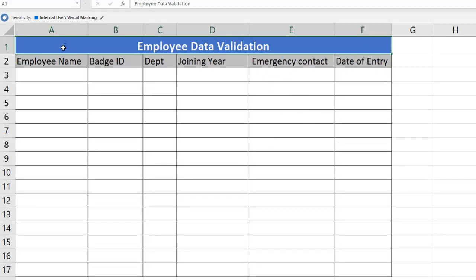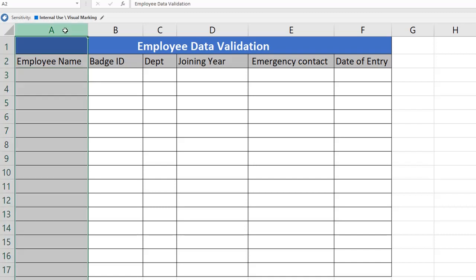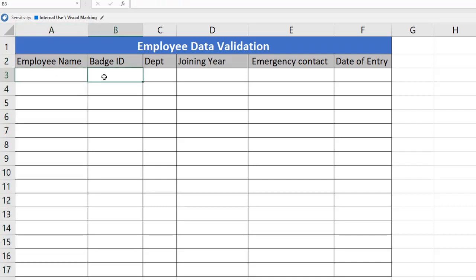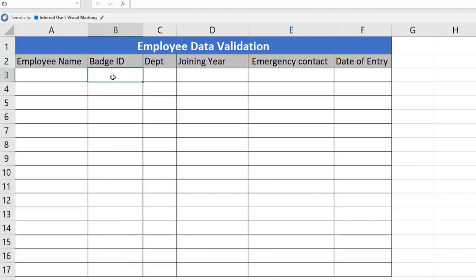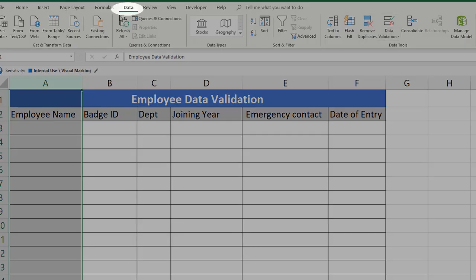First, let us see how to implement this validation. There is a possibility that we ask the employee to update their name, but by mistake they might enter numbers, which could lead to errors. That should be completely restricted. We are going to define it such that this column should contain only text, not numeric. Column B should be updated with only numeric values, not any text. Let me select this column, click on the Data tab, and then Data Validation.